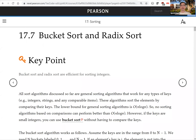Hello everyone. In this video, we will introduce bucket sort and radix sort.